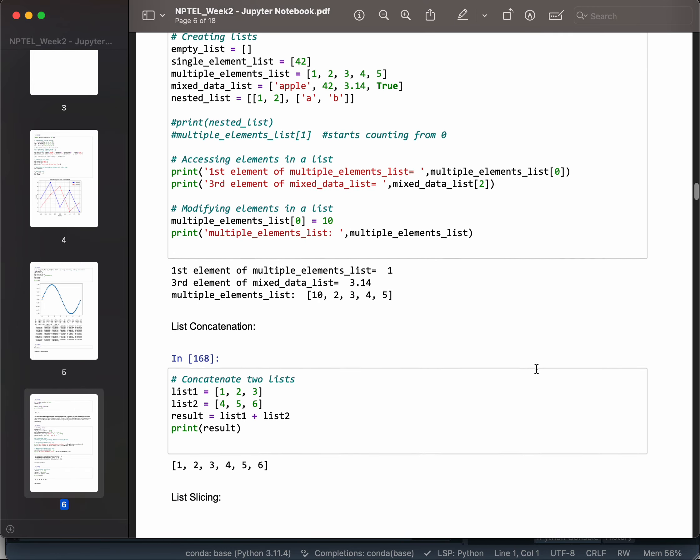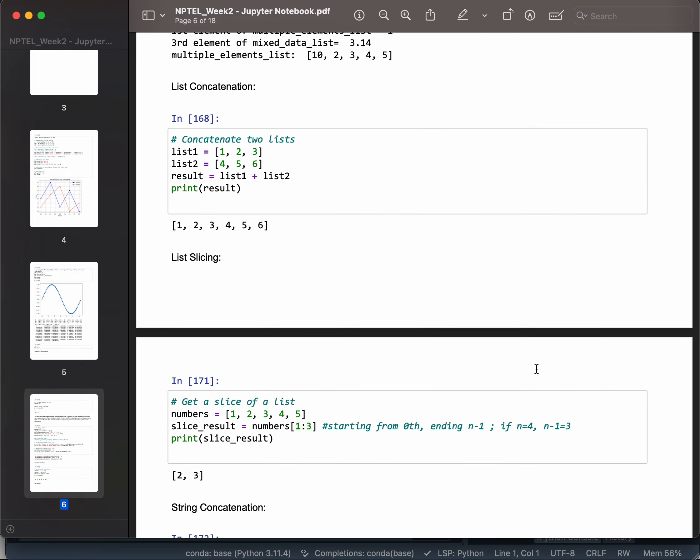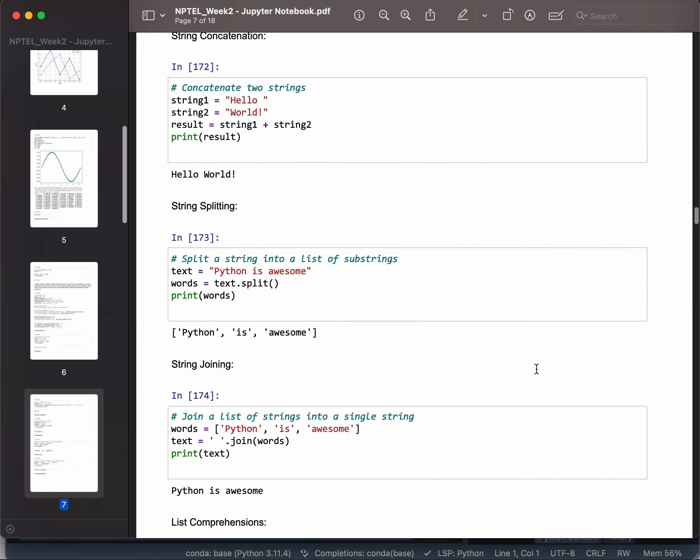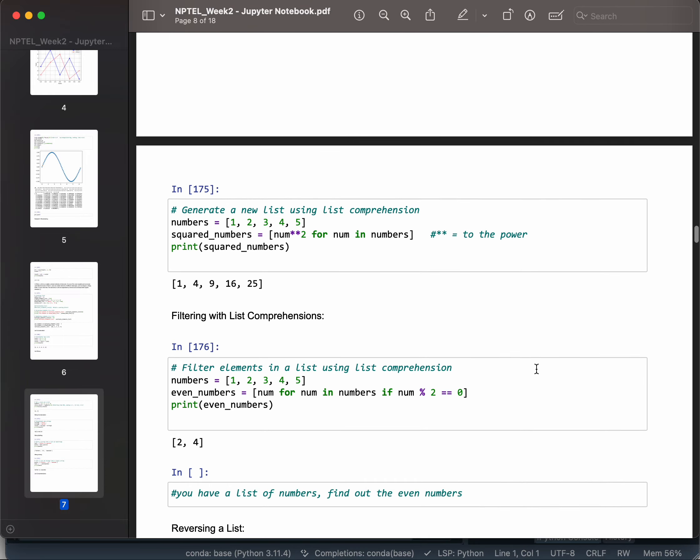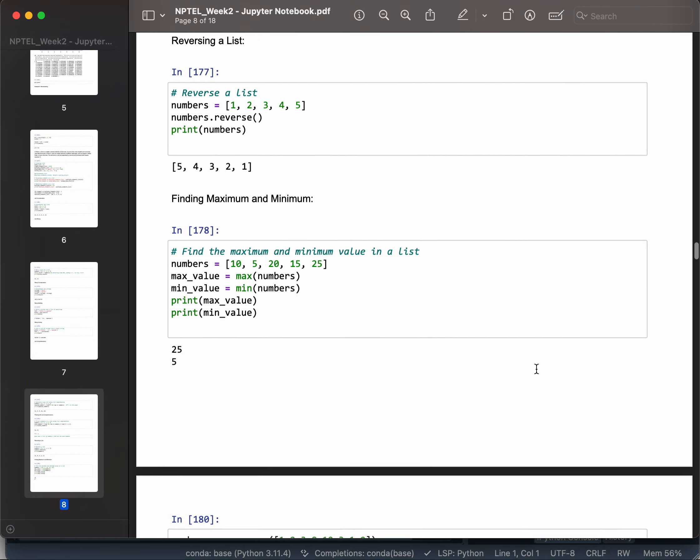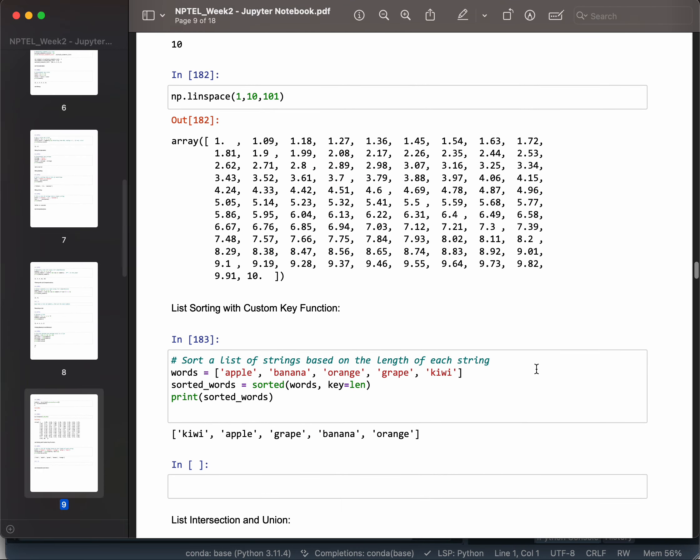Then we moved toward lists: how to do list slicing, list operations, list splitting, list joining, intersection, and all those list operations. This was Week Two.